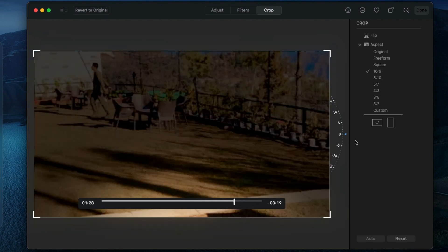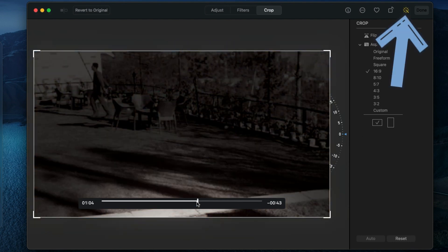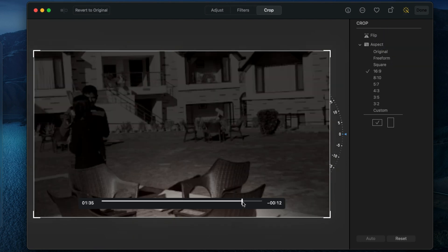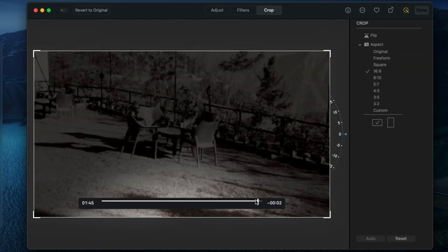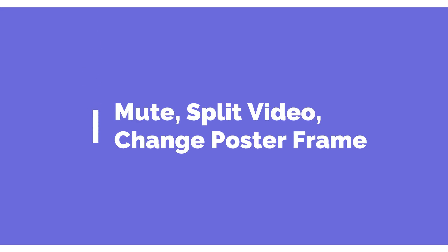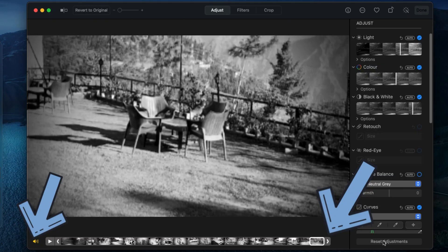Also, we can automatically change the video adjustment from the top auto adjust tool. The next part of this video is how to mute, split video, and change poster frame of the video in Photos app.